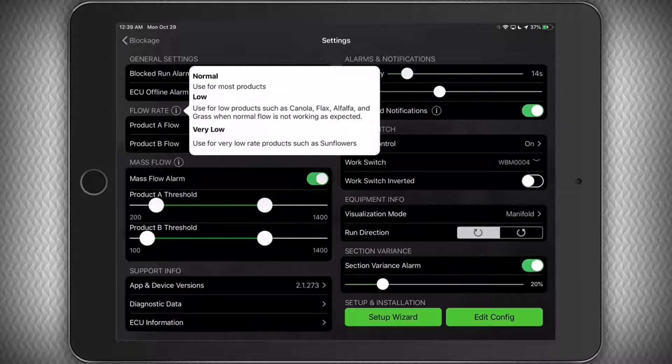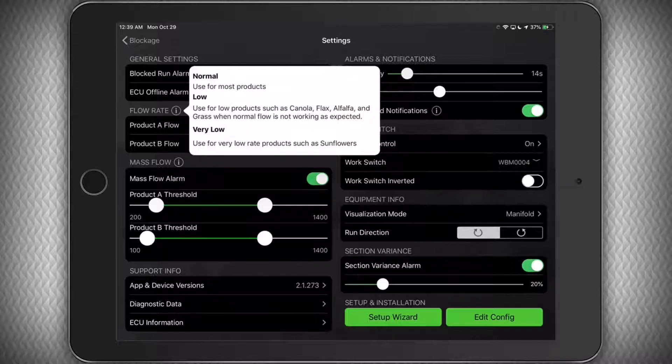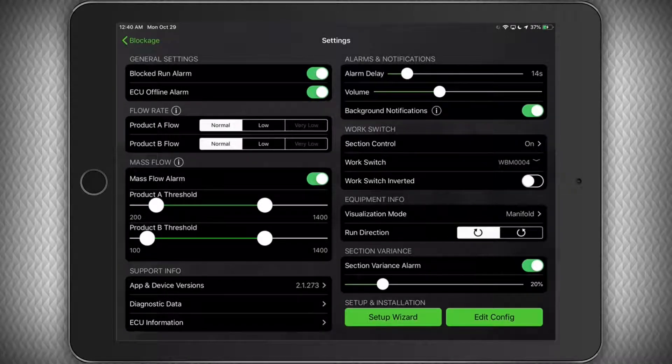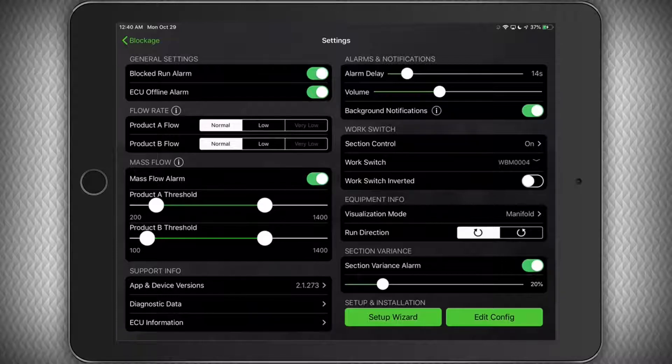The Very Low Selection should be rarely used, but can also be used on crops like sunflowers. Please note, however, that you cannot use the Very Low setting if you have Section Control enabled. You can make these flow rate adjustments for both product types.